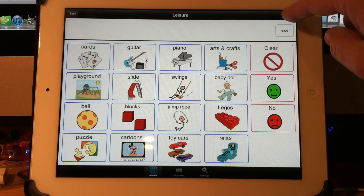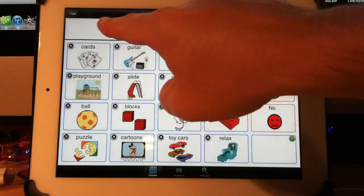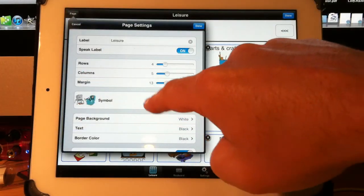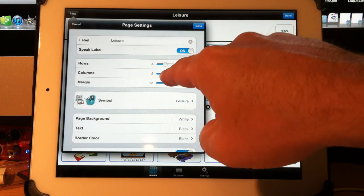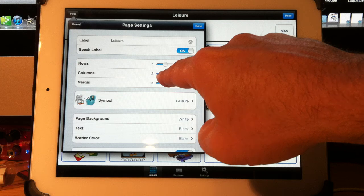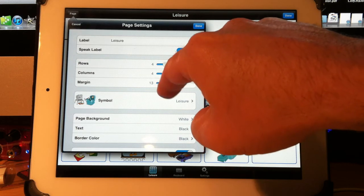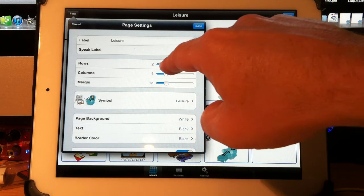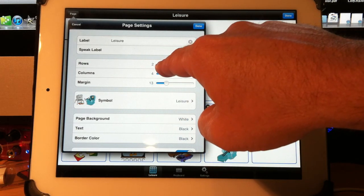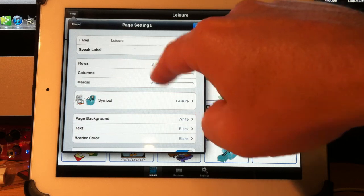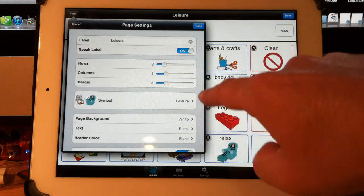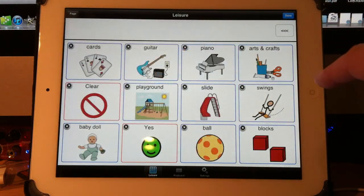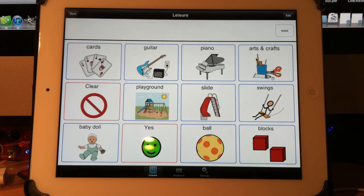I will hit Edit at the top right, and at the top left I touch Page. I'm going to switch it to four columns by three rows — I think my user will be a little more comfortable with that. So four by three, and then I simply hit the Done button. There's four by three.